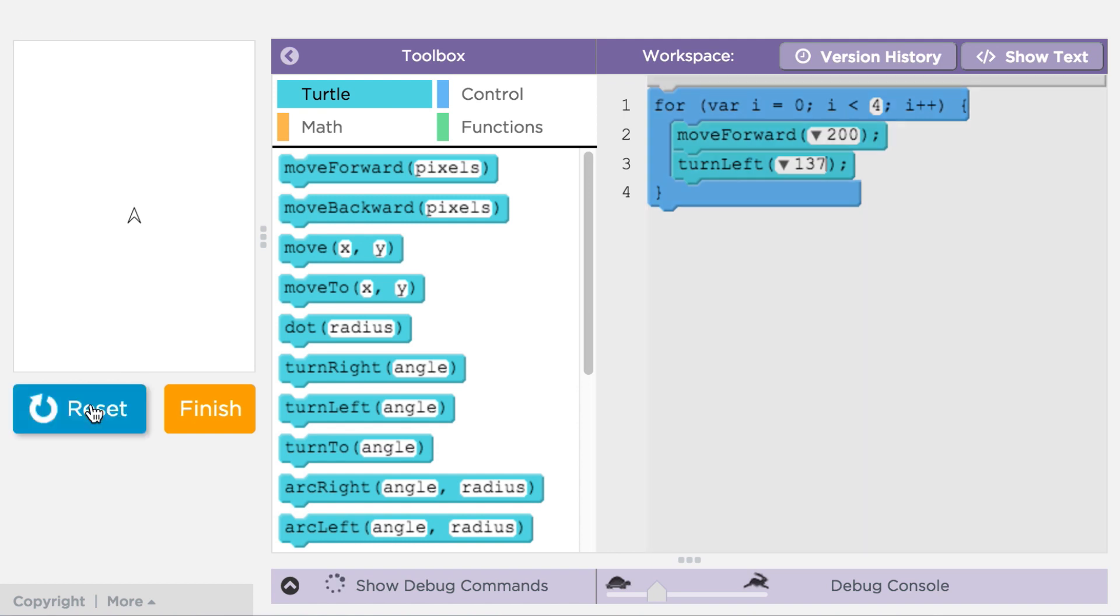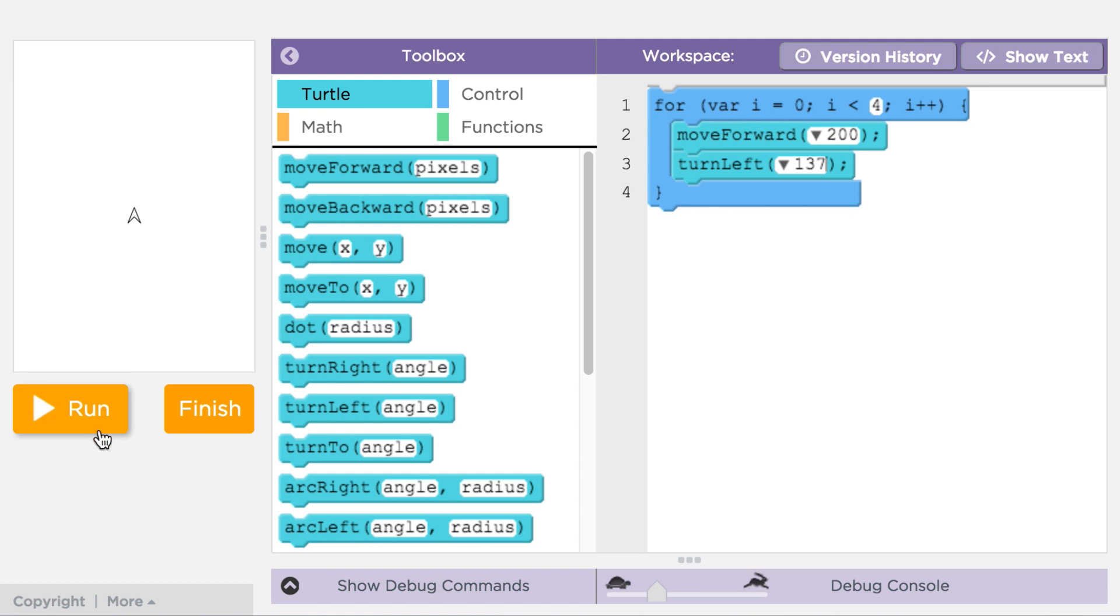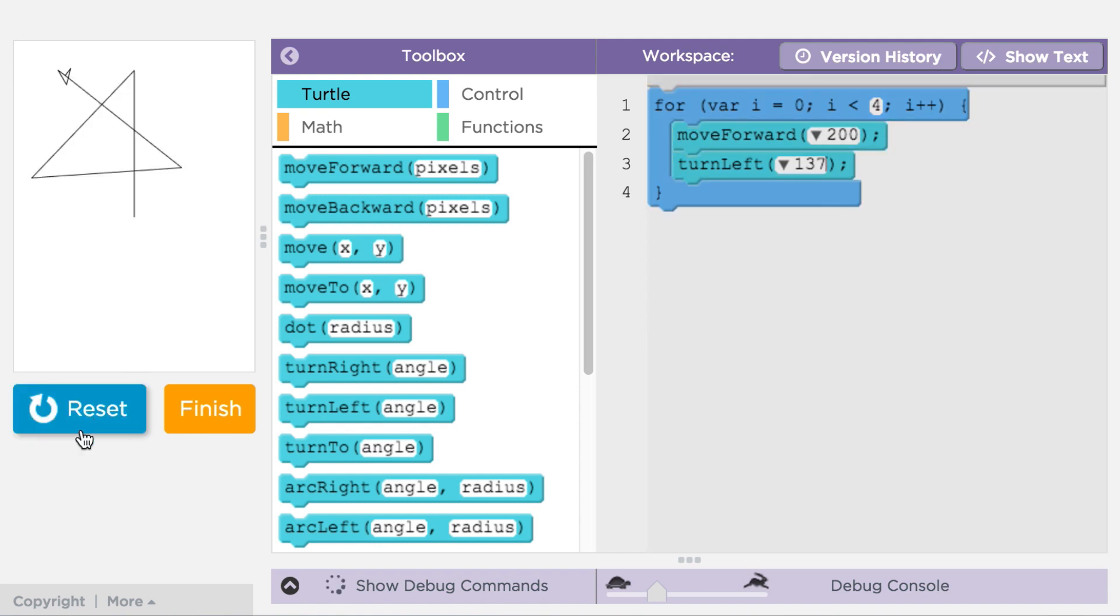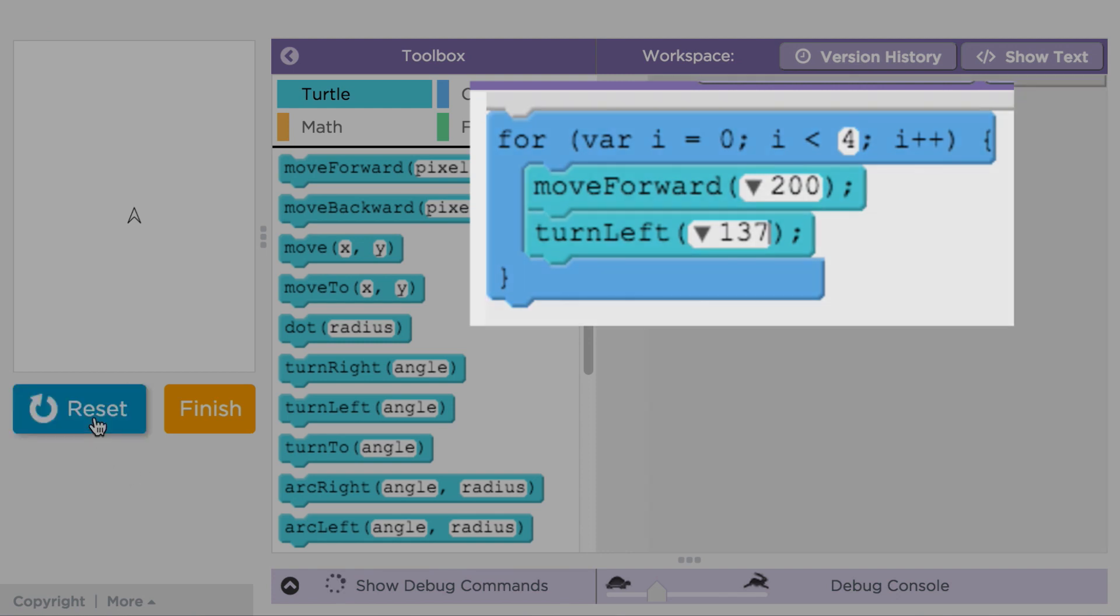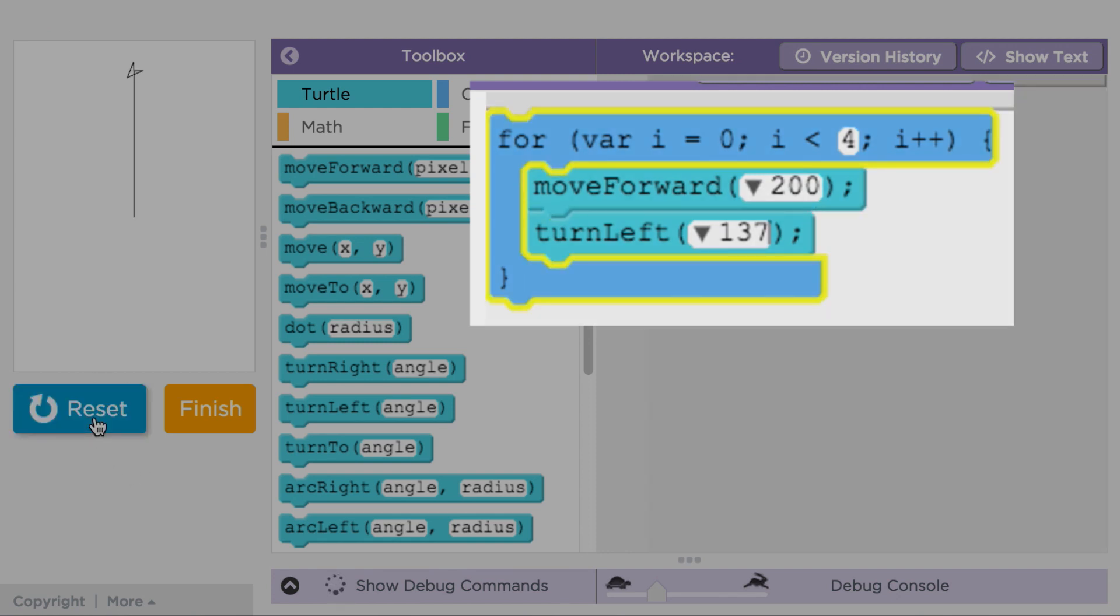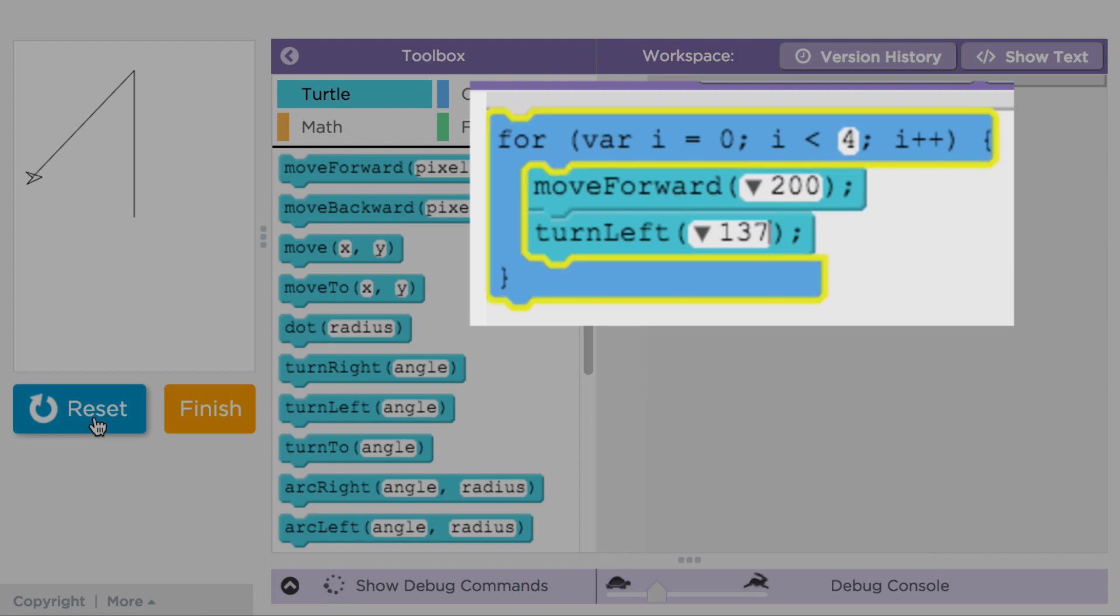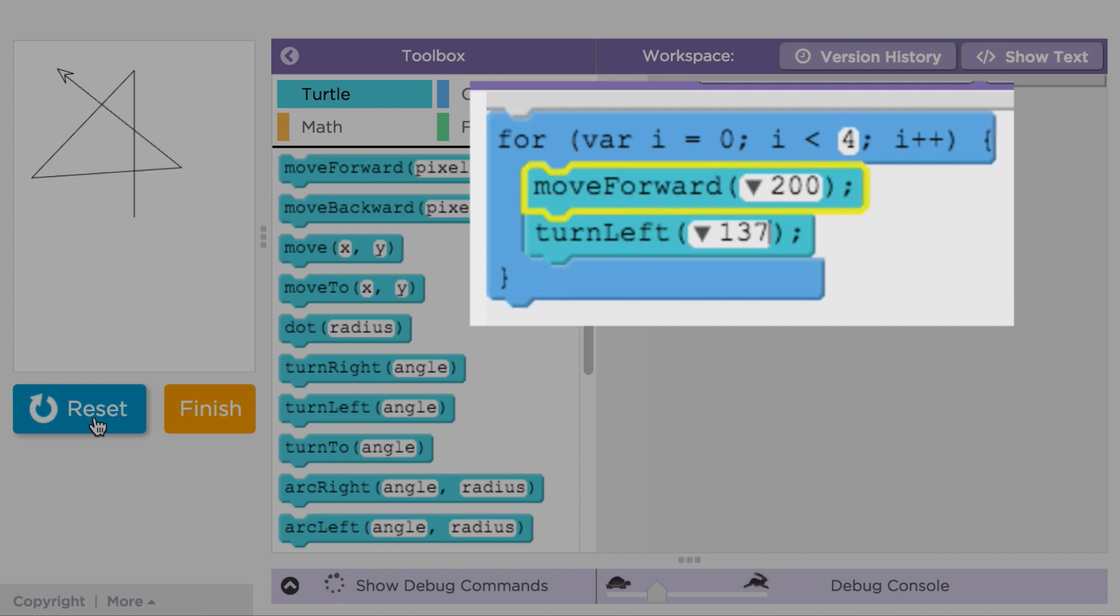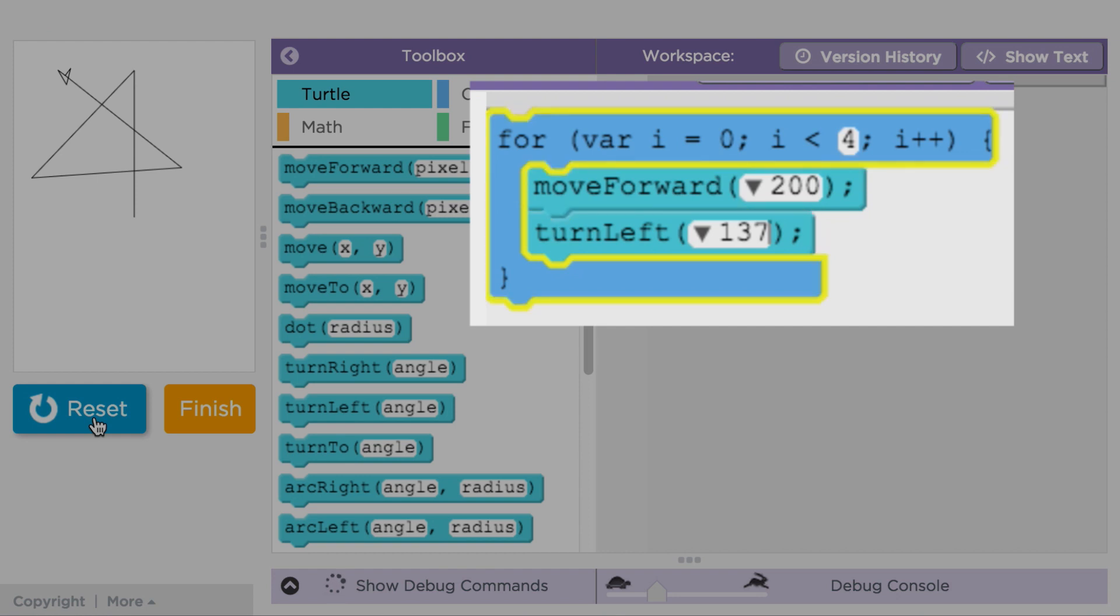When you run the loop, notice the App Lab highlights each line as it executes. Now, why does the for loop block highlight after each iteration of the loop? That's because the for loop needs to check its counter every time to see if it should stop, or run the commands inside the loop one more time.